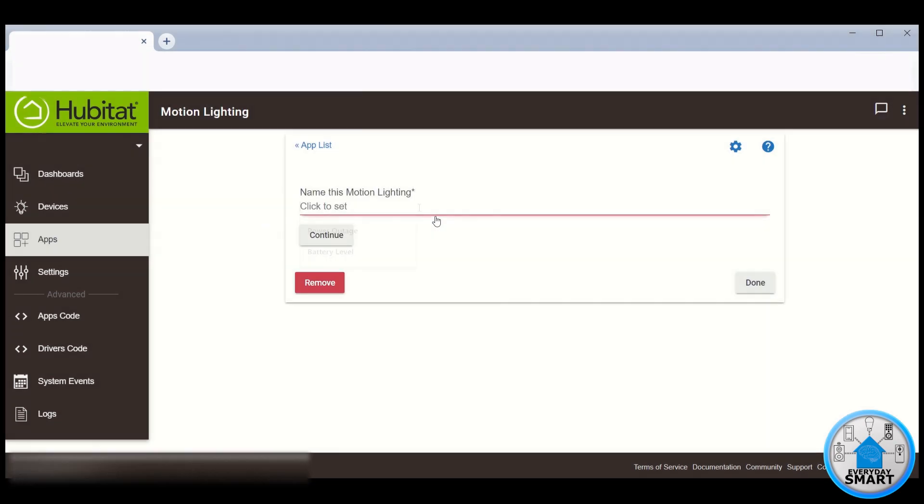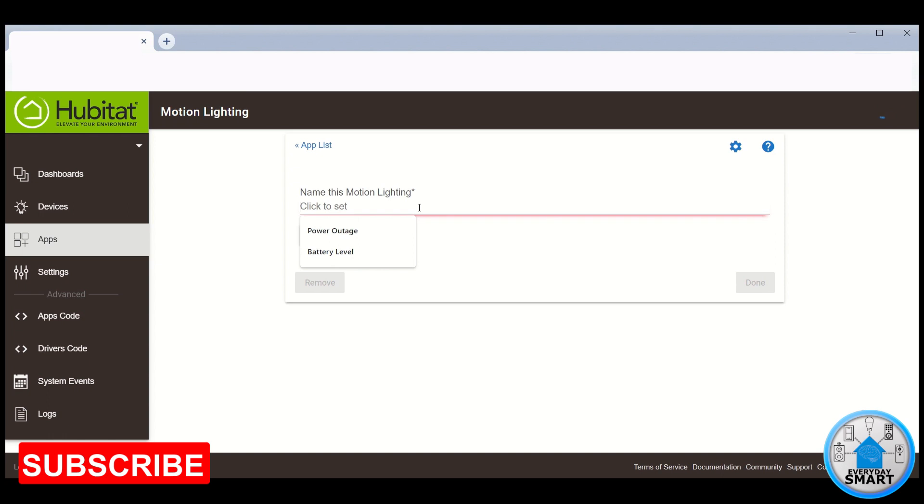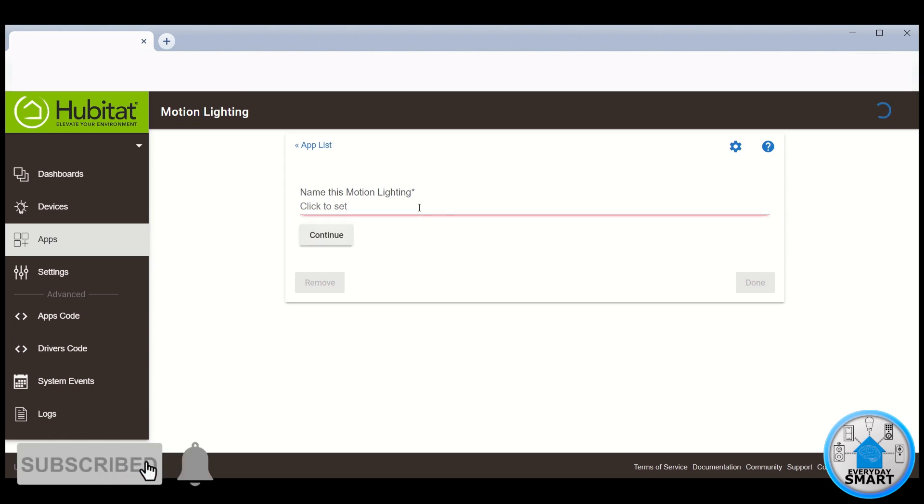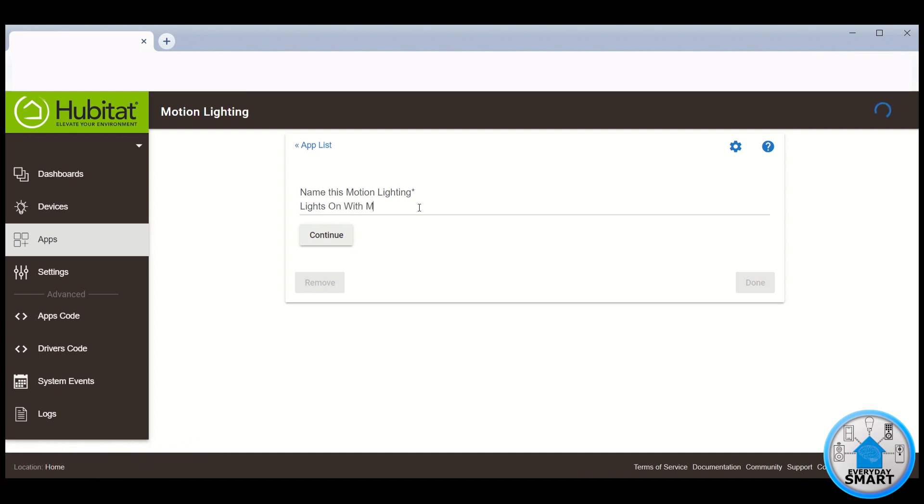Create new Motion Lighting App. Give it a name. In this case, I'm going to call it Lights On With Motion. Click Continue.